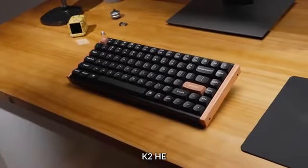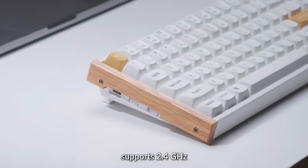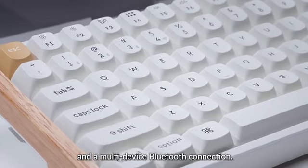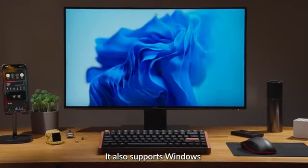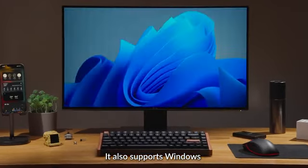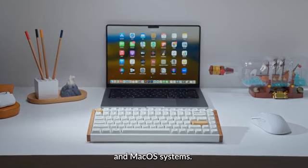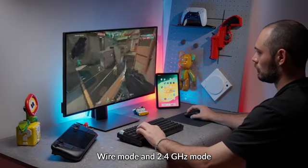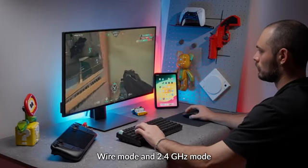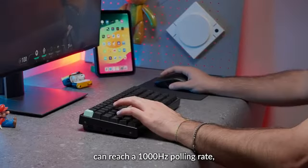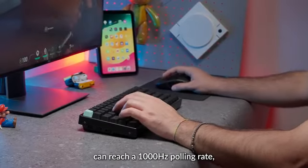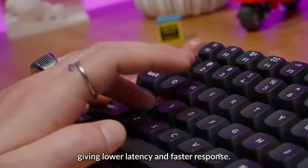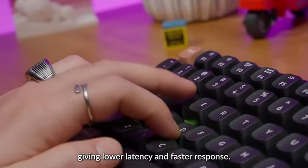K2HE supports 2.4GHz and multi-device Bluetooth connection. It also supports Windows and macOS systems. Wire mode and 2.4GHz mode can reach a 1000Hz polling rate, giving lower latency and faster response.